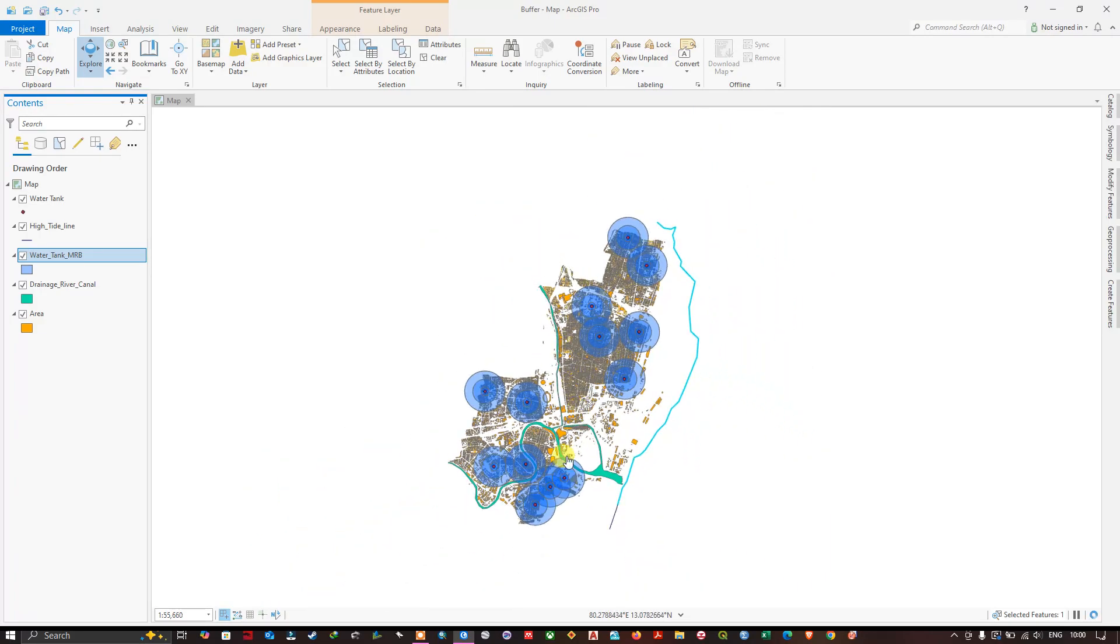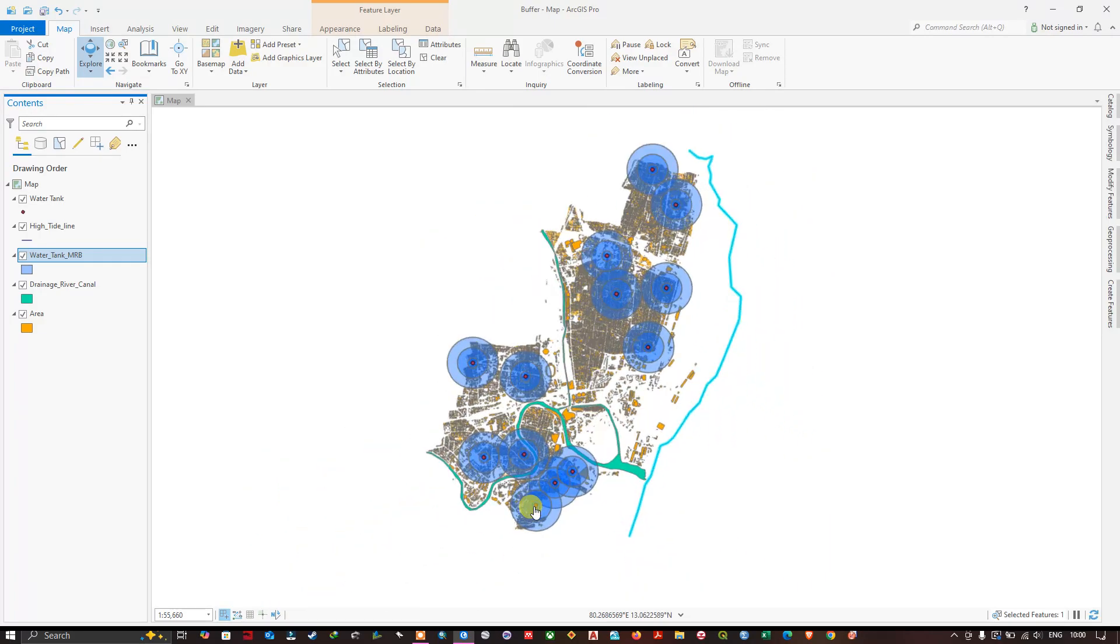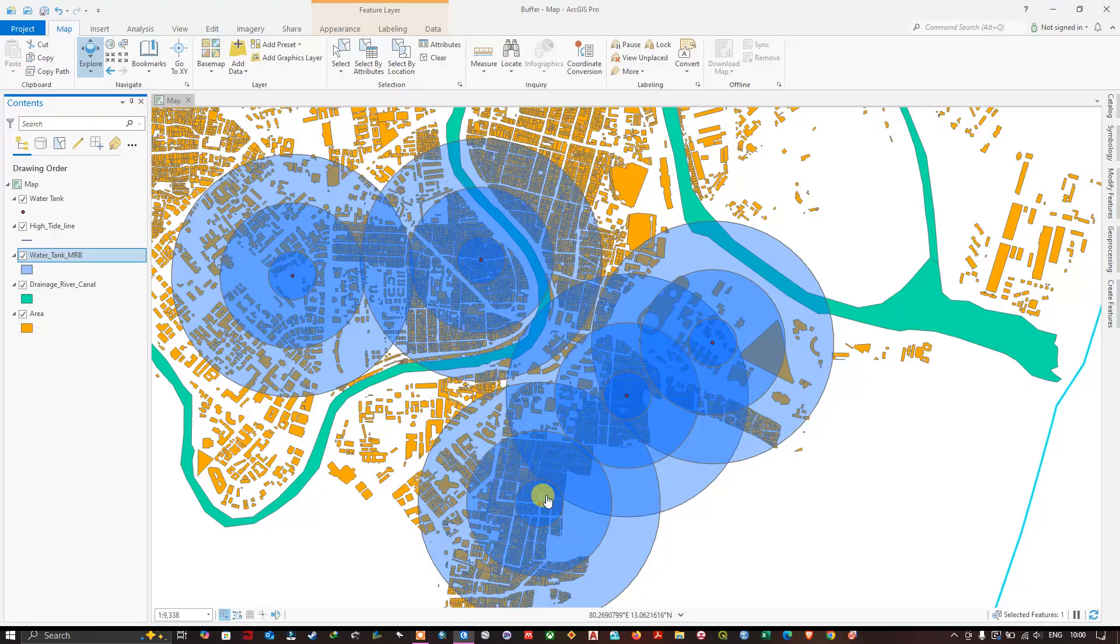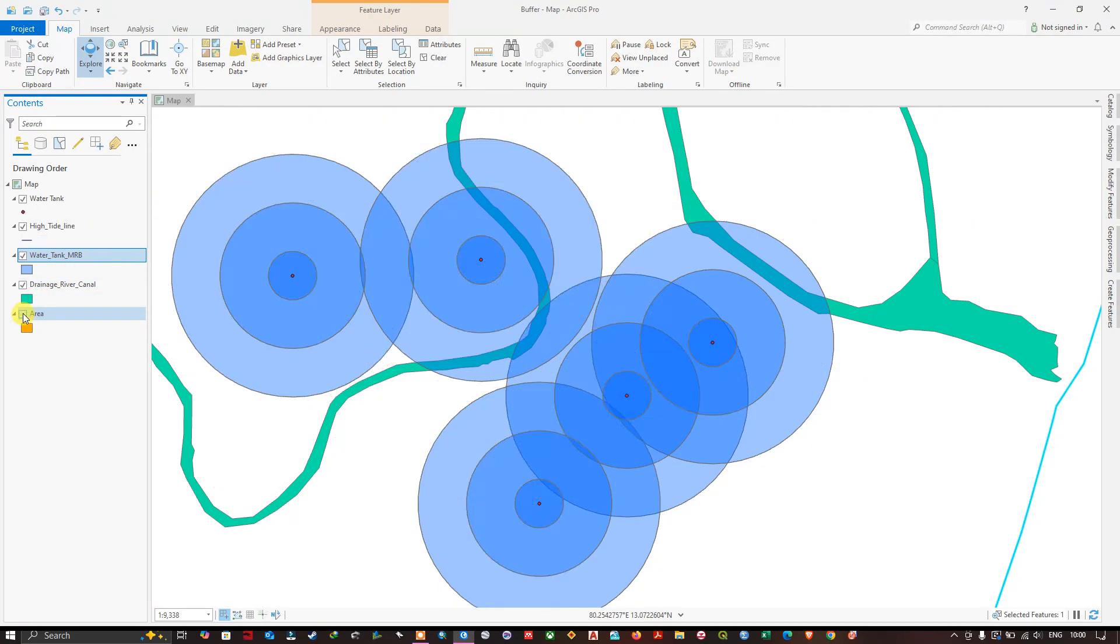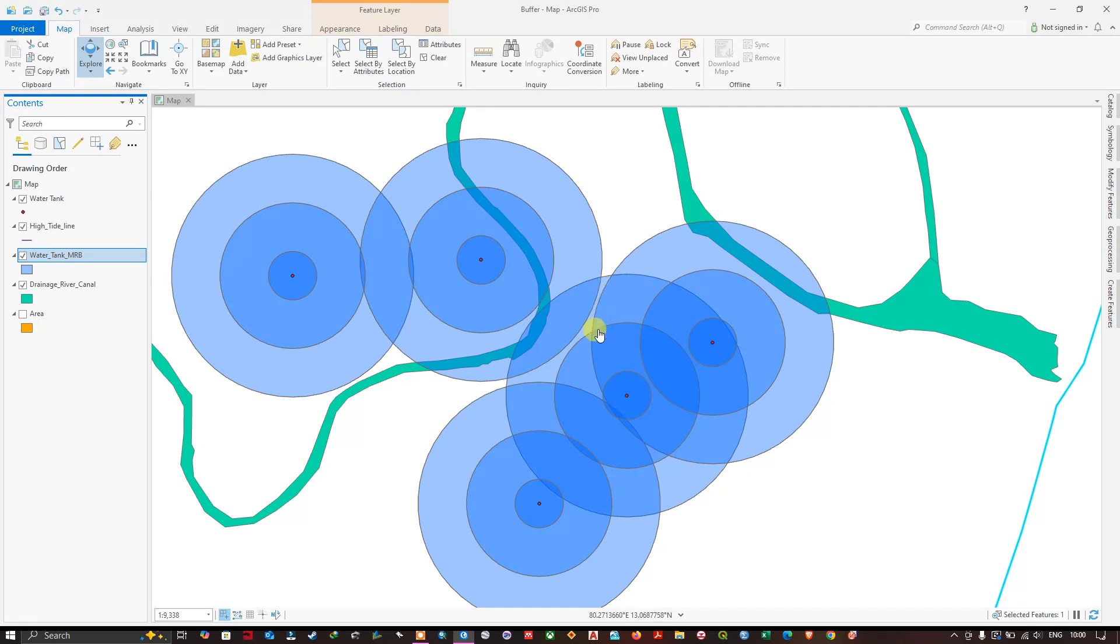You can see here this is the overlapping buffer. This buffer is overlaid on the top of this buffer. You can have a view of it. This buffer is on top of this one.